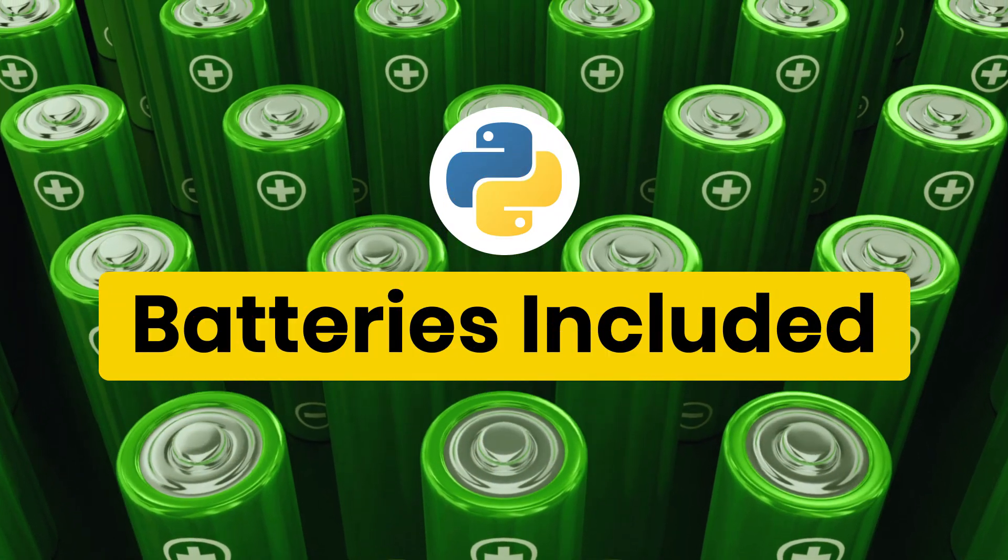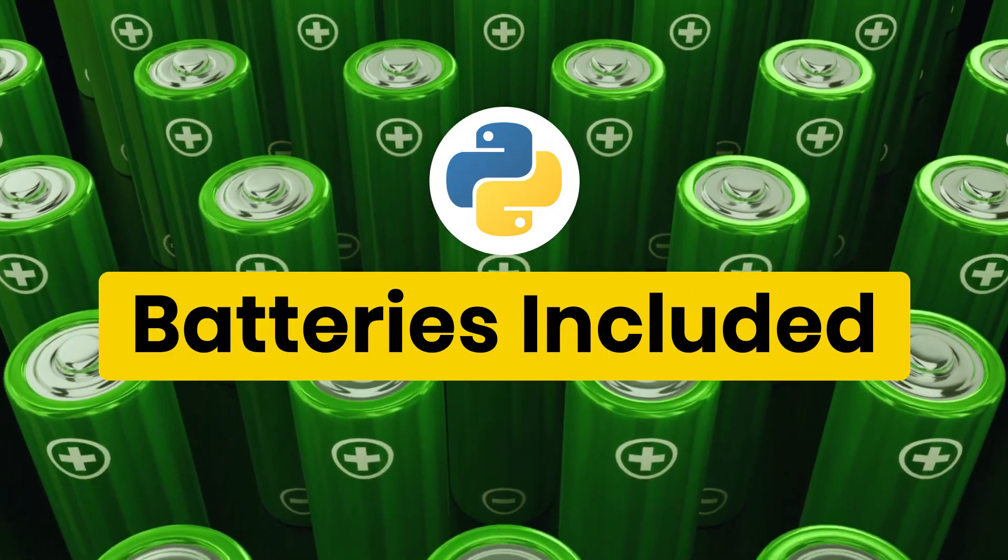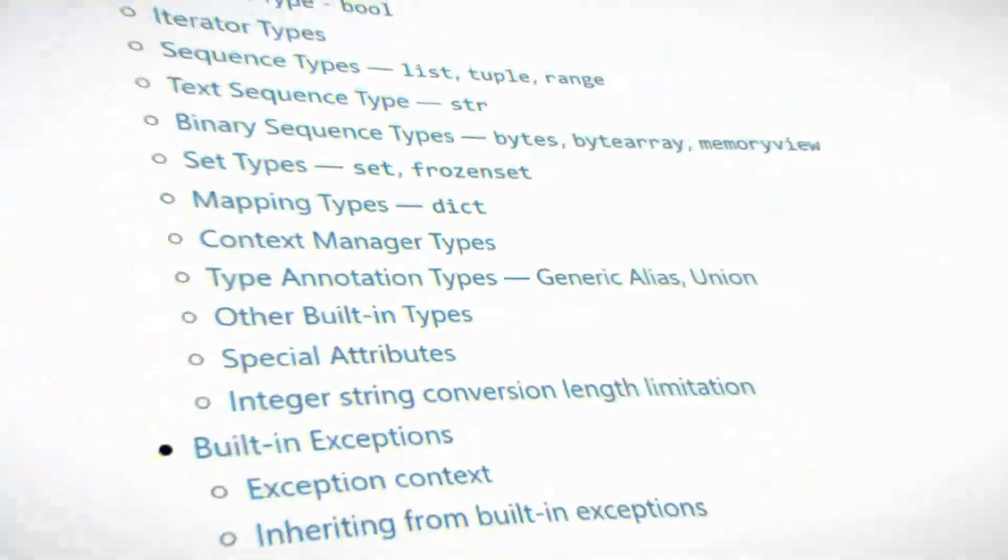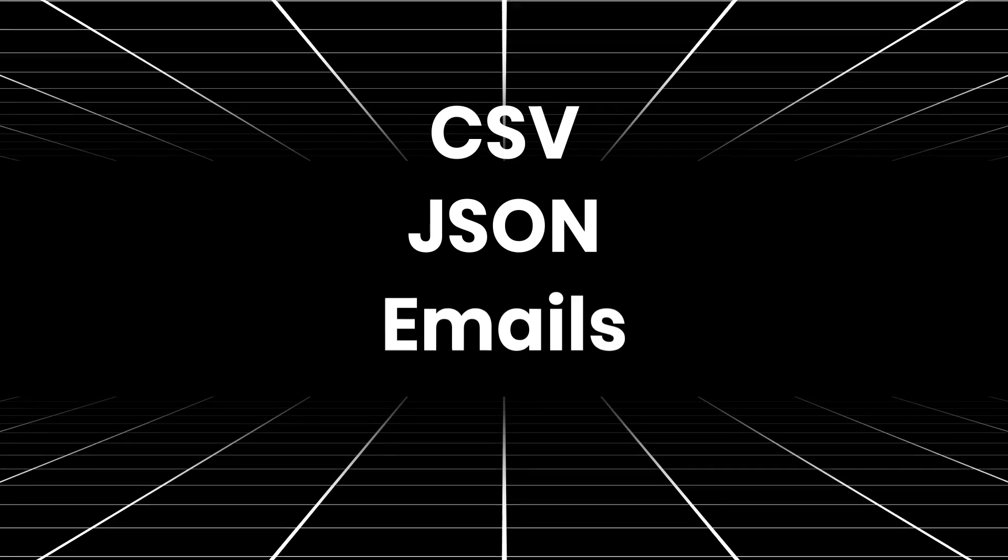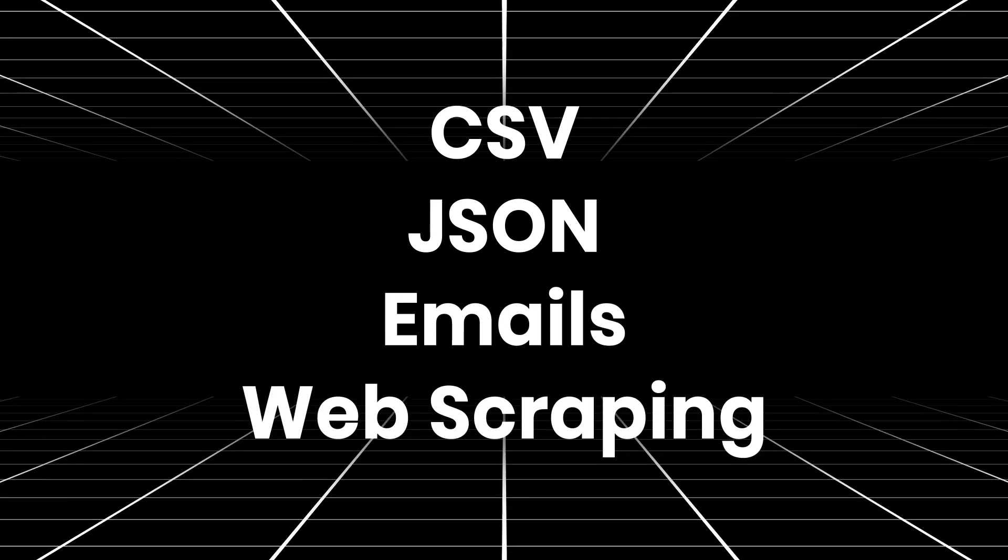Python comes with batteries included. A huge library of built-in modules for tasks like working with CSV, JSON, emails, web scraping, and so on.